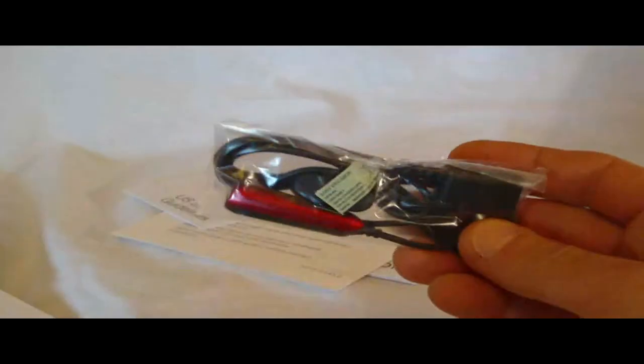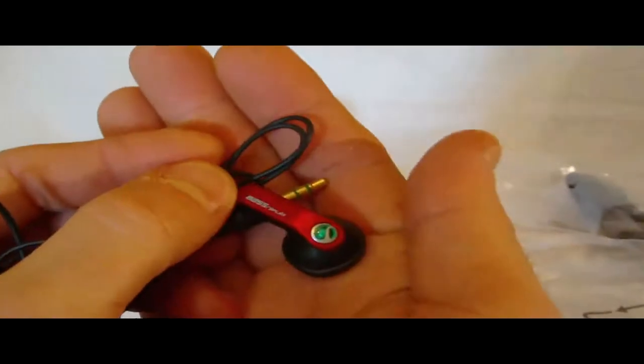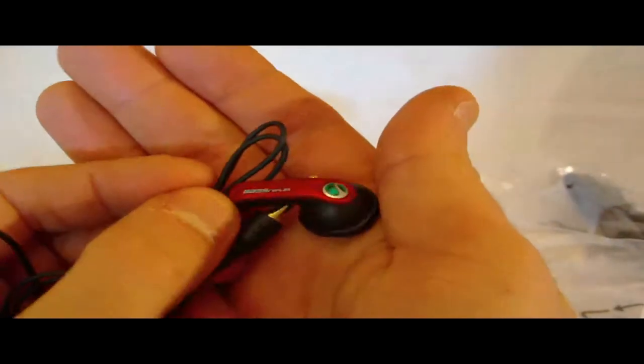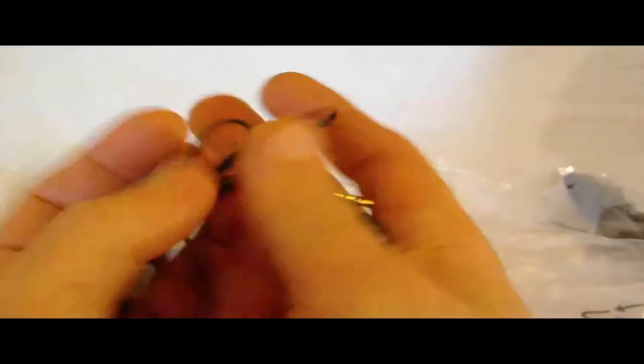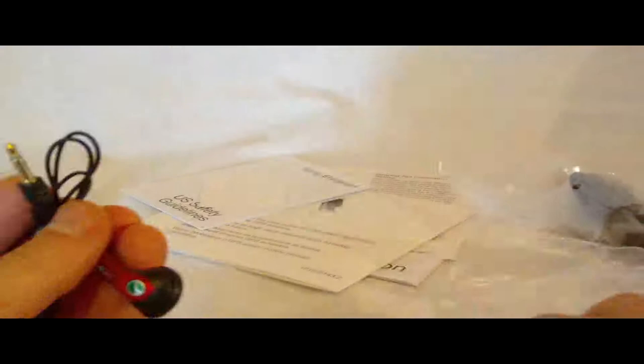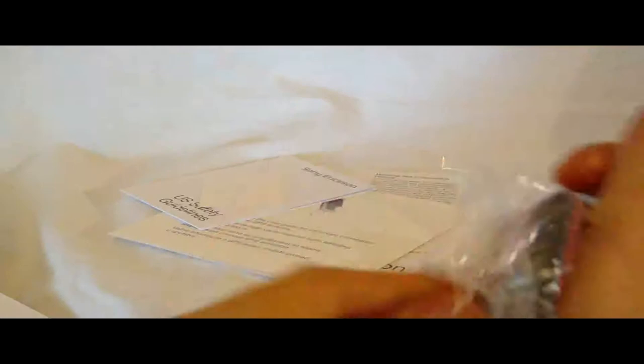Red colored earbuds, it looks like to me. Oh, yes. Nice Sony Ericsson earbuds. And this is just an extension with looks like an inline remote as well.